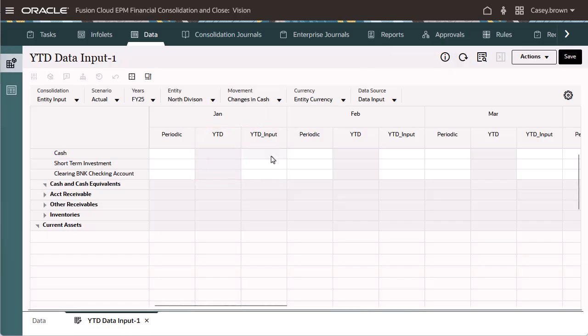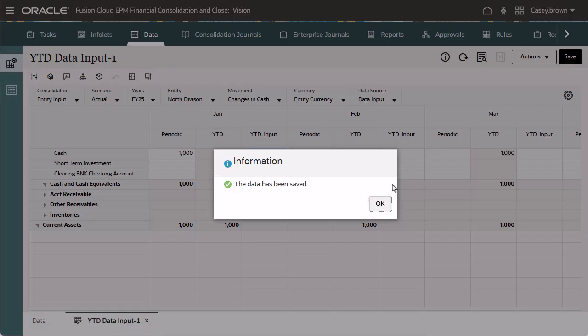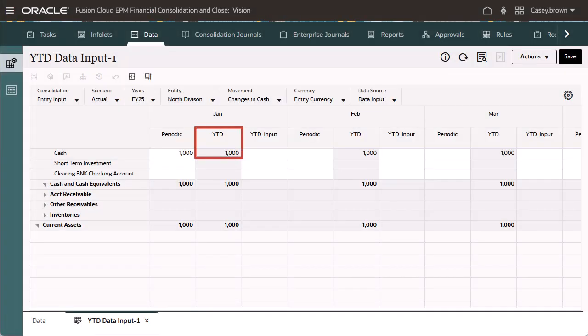If I enter data into YTDInput and save, the YTD member is populated with the data and the related members are updated.